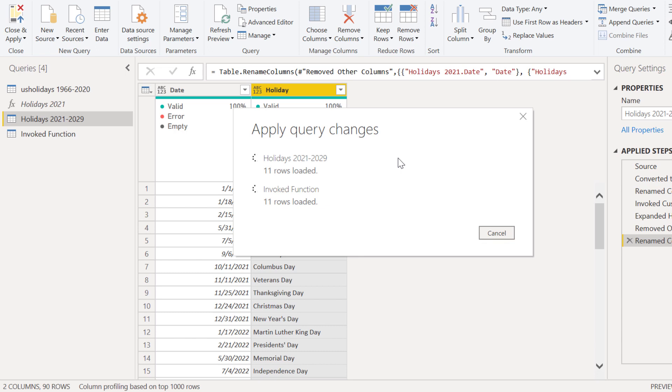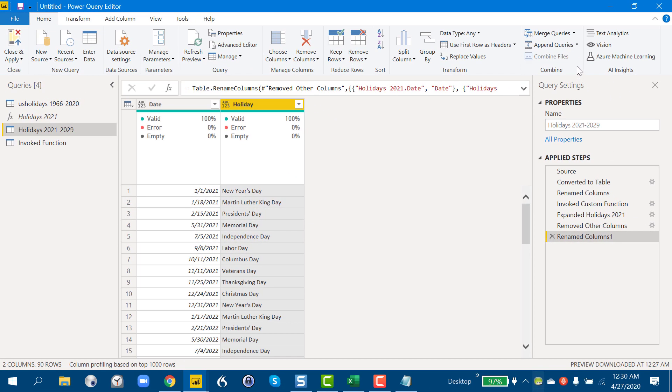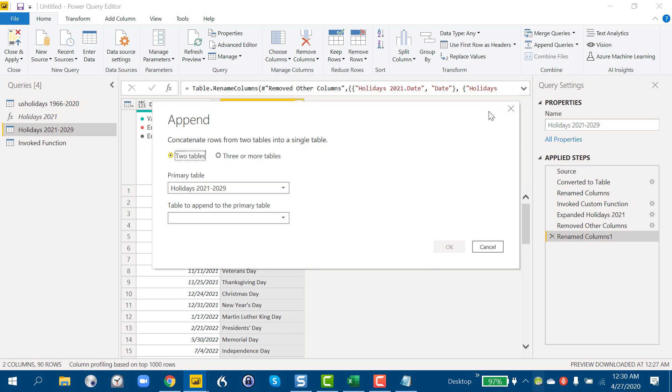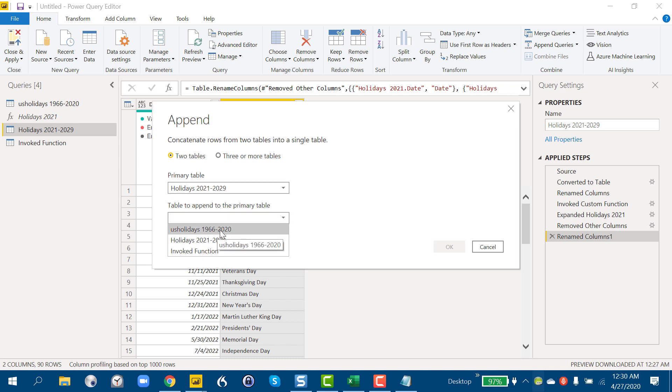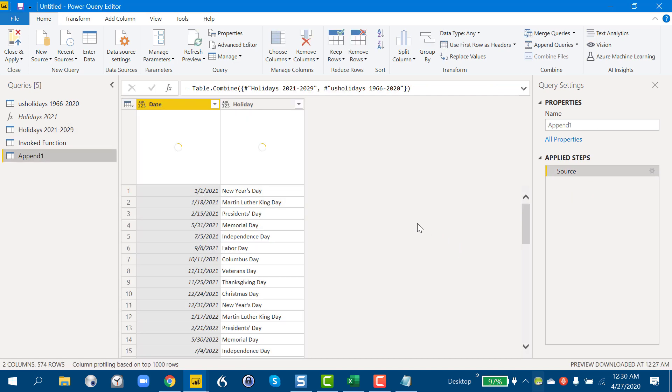And now we're basically just one step away. Just need to wait till this finishes. And now if we go to append queries, append as new, just two tables, we've got our 2021 to 2029 table and our 1966 to 2020. Append those. And now we've got basically 50 years of holidays. So now the question is, let's close and apply here.